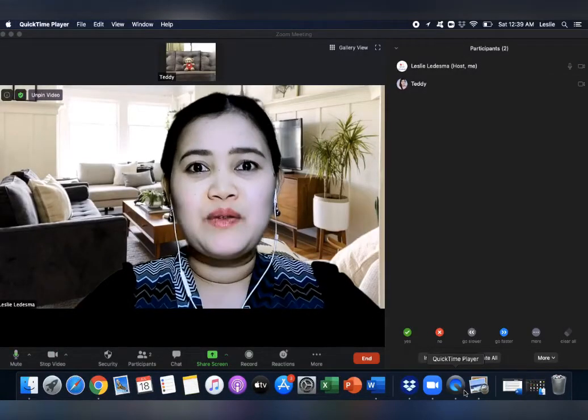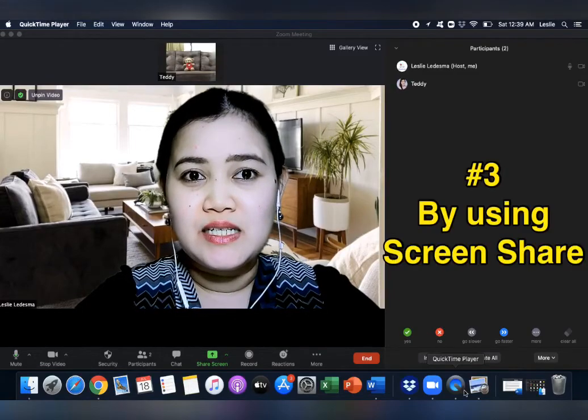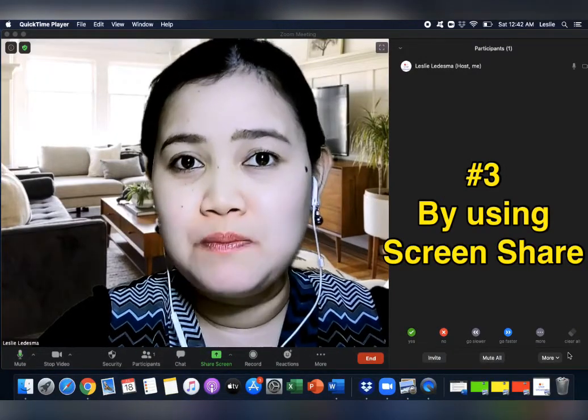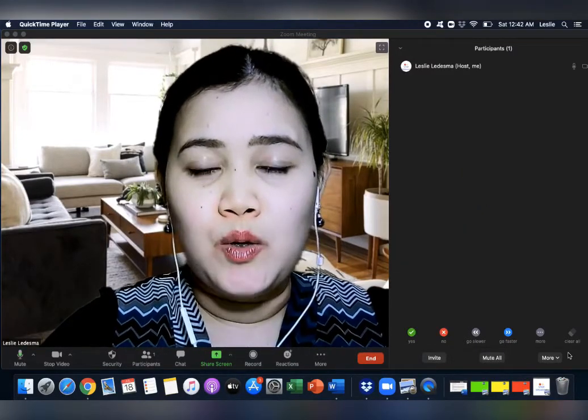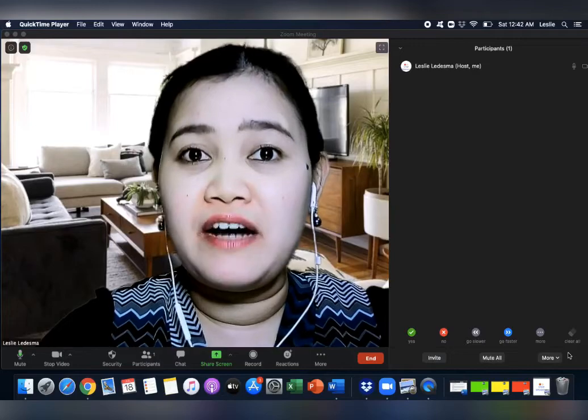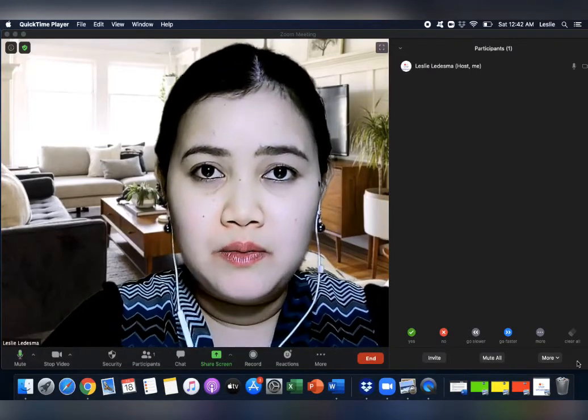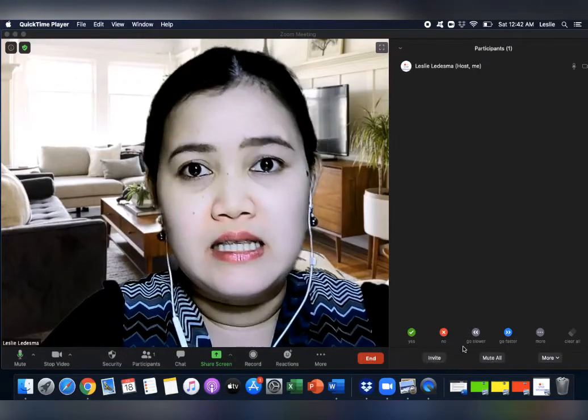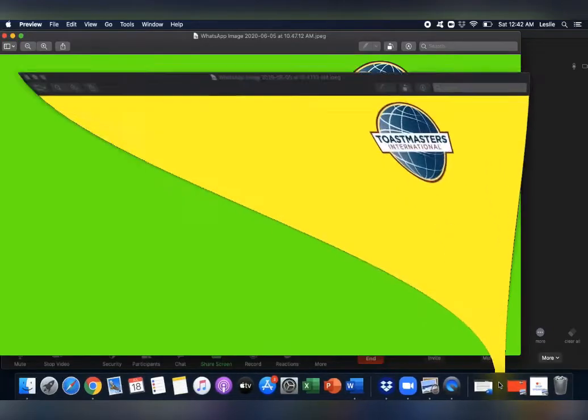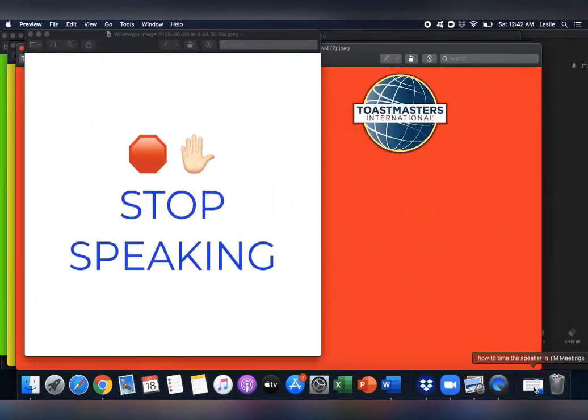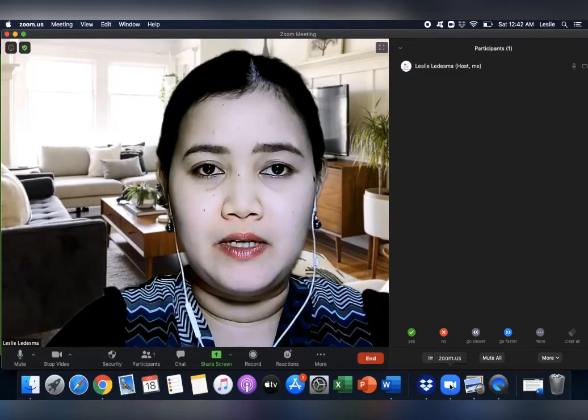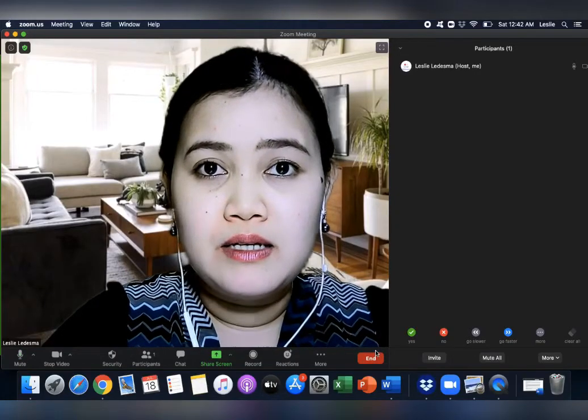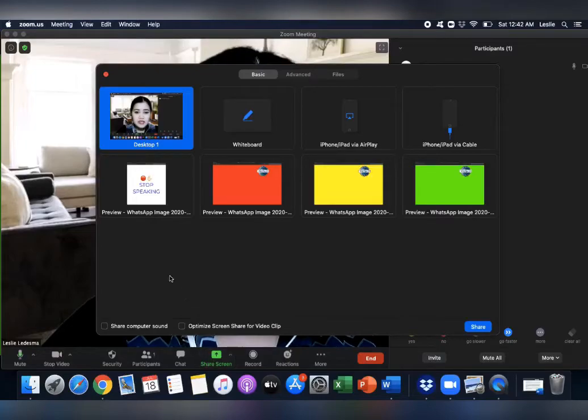Now the last method to time a speaker is by using a screen share. This method you can use if the speaker is not using any powerpoint. So let's say for example another five to seven minutes speech. How you're gonna do it? Make sure that you open the color cards in the background. In this case, green is open, yellow is open, red is open, and the stop speaking sign is already open. Now I will go back to the zoom.